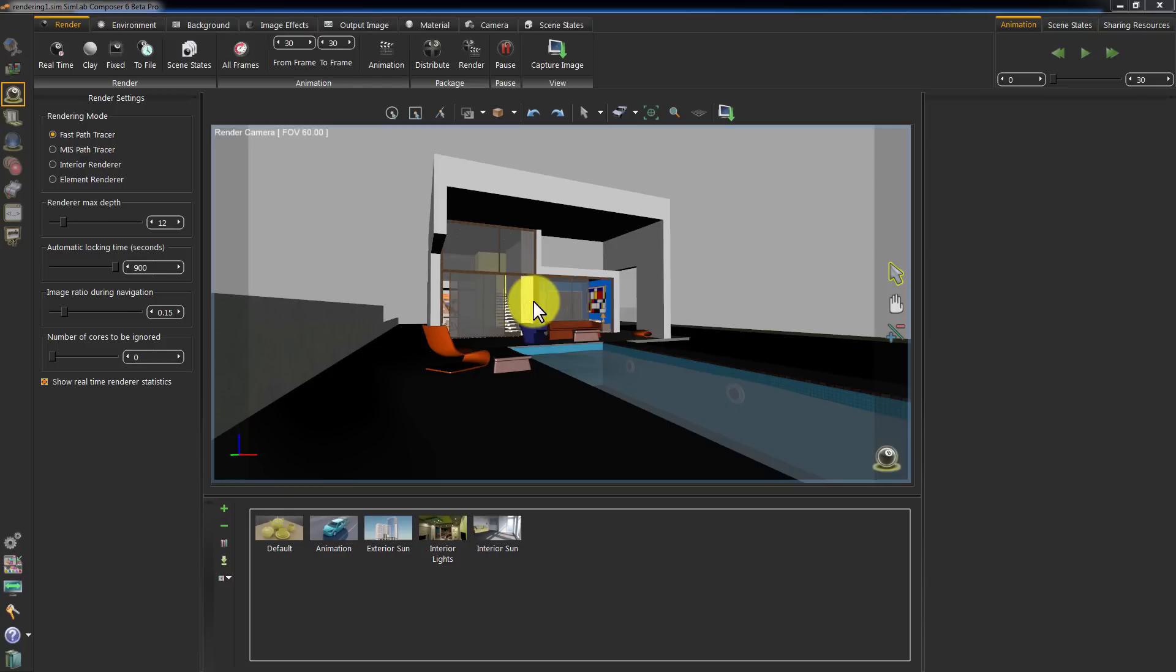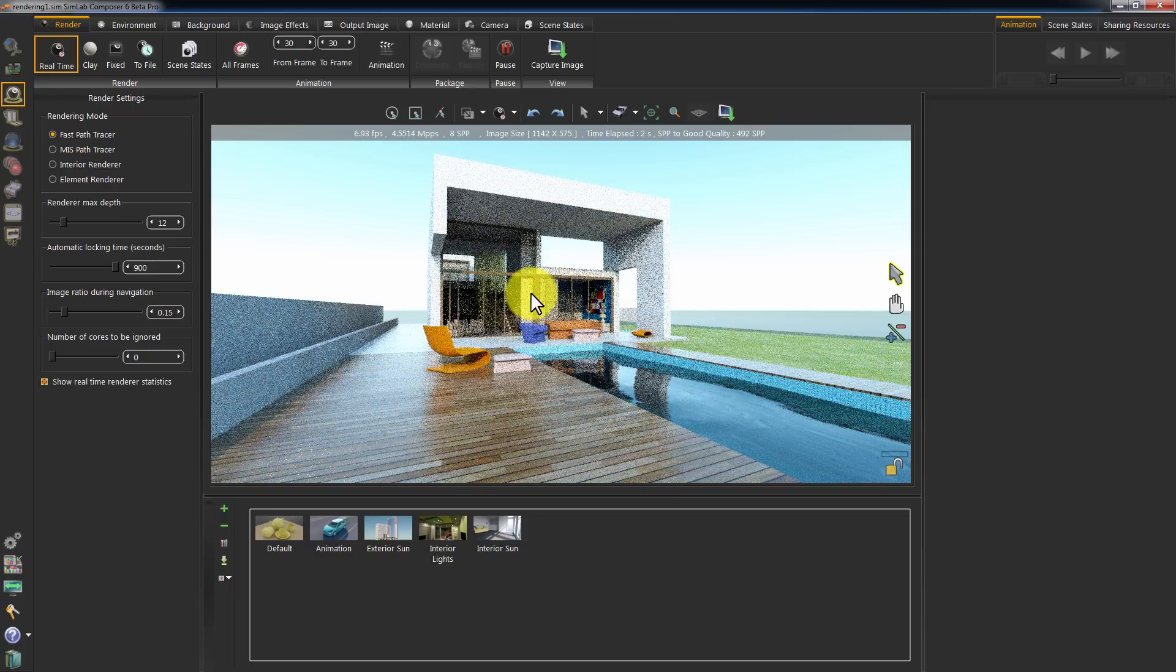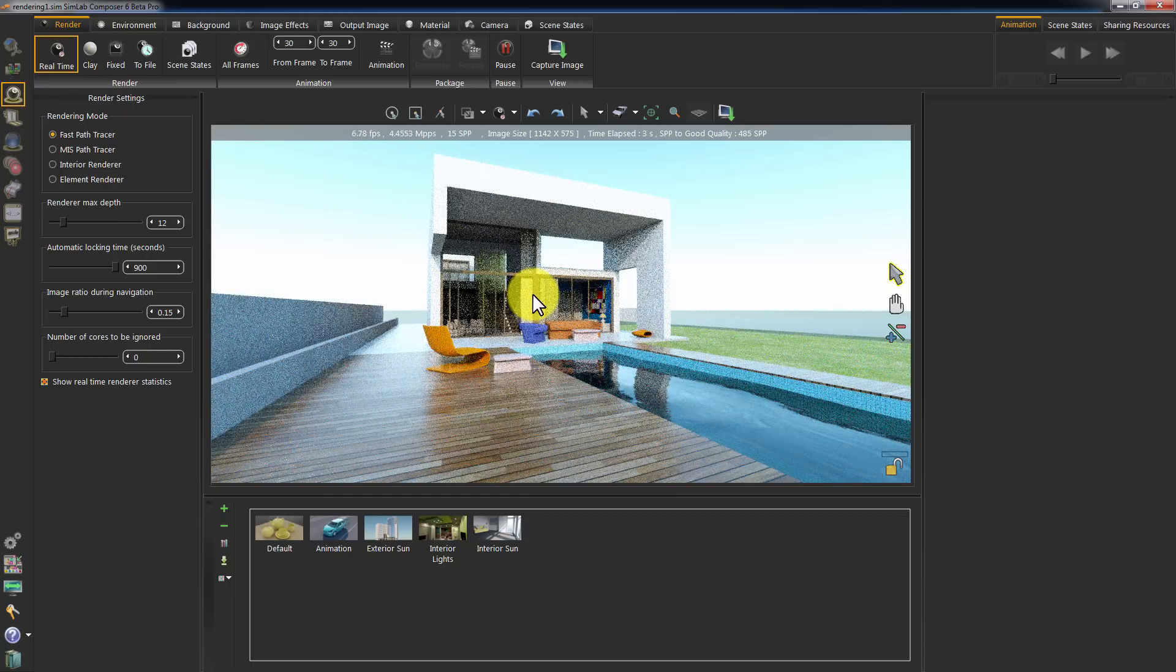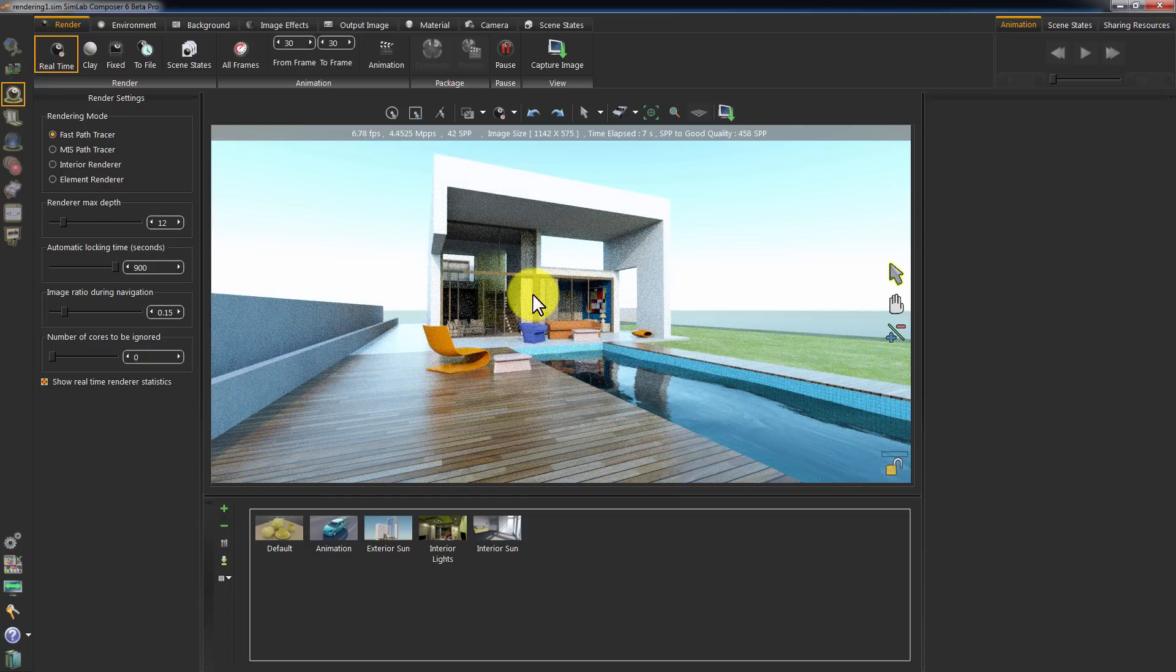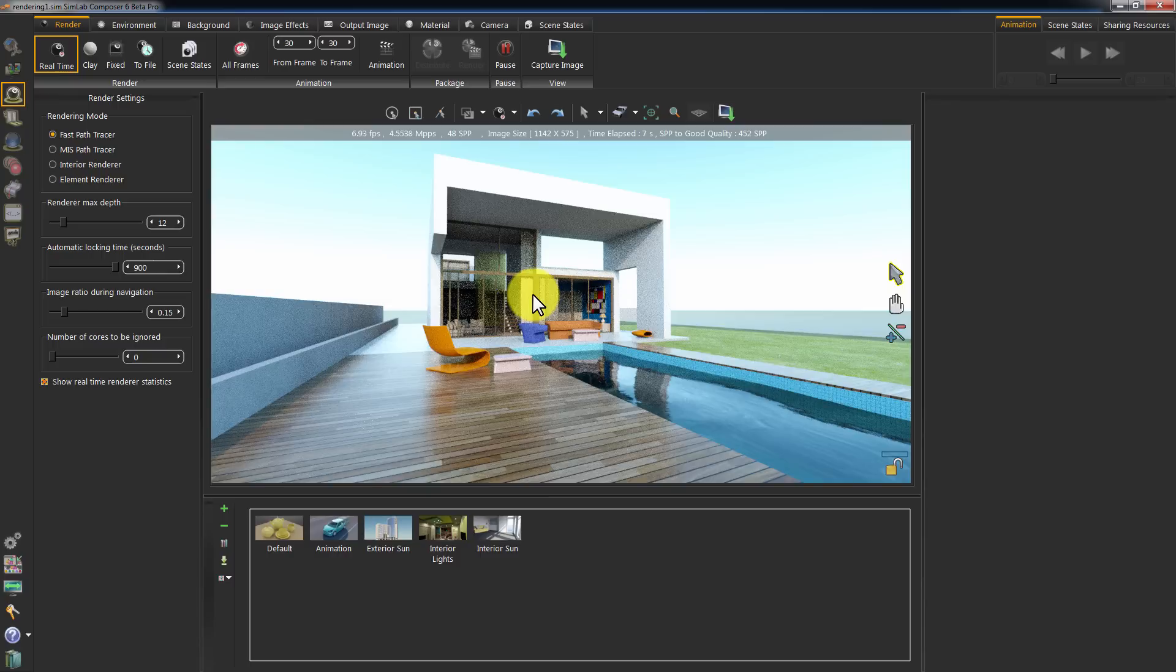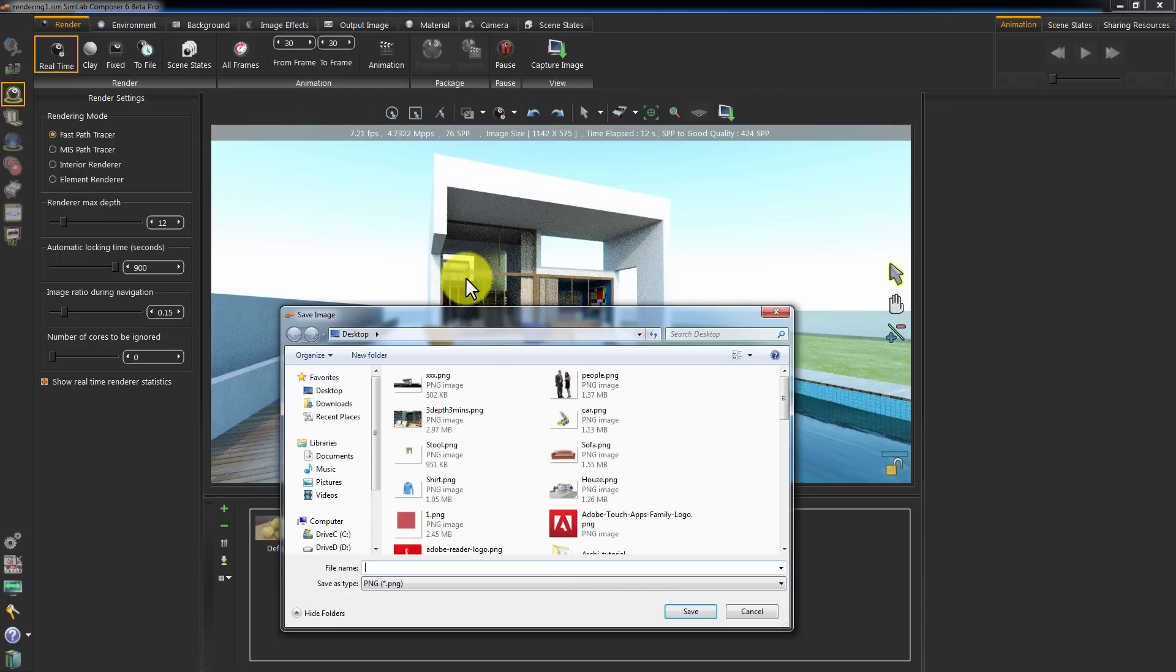We will start with rendering a single image from the scene. Click Real-Time Rendering. Once you are satisfied with the image quality, click on Capture Image.